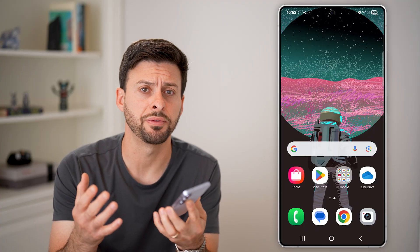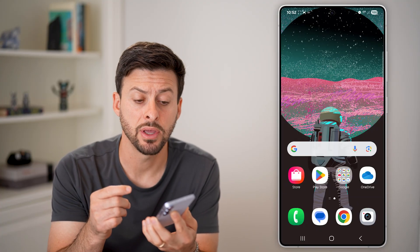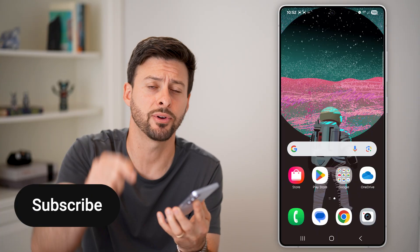Here's how to move or rearrange apps on Android. Whether you have a Samsung, a Google Pixel, or whatever Android phone you might have, if you want to move around apps, maybe sort them, all that stuff, I'll show you how to do it.